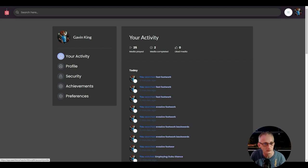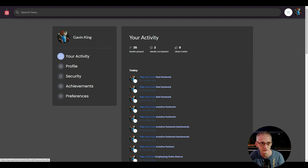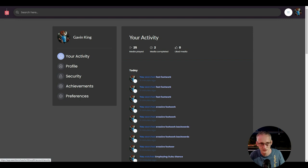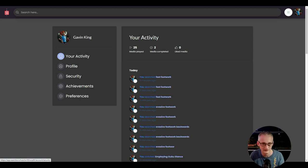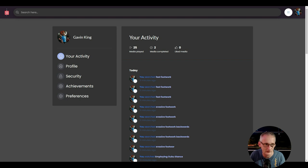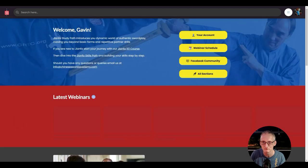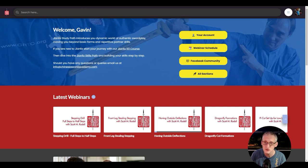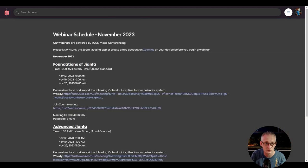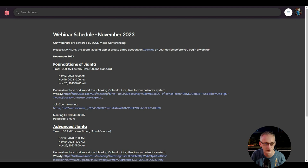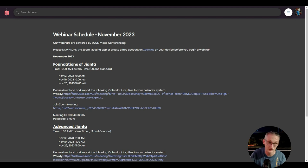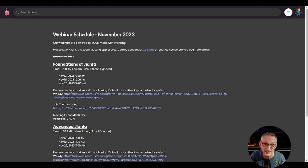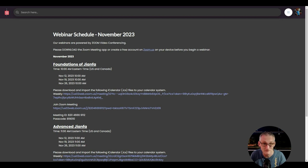You can also do all the other stuff you would expect under profile, like change your passwords, profile pictures. This is where you do all your billing details. But that's the boring part. We won't spend too much time there. We run weekly webinars. Under the webinar schedule, this is where you'd be able to get all the details of the upcoming webinars and the links. Please don't try logging on to these, they're all out of date now.